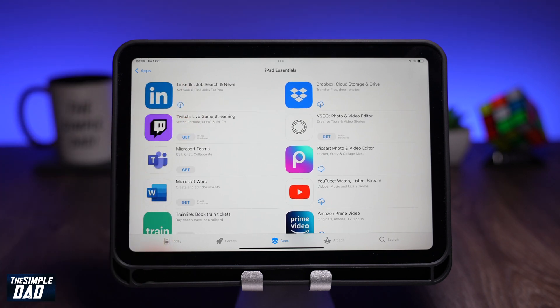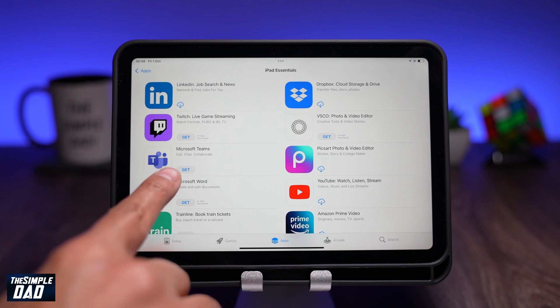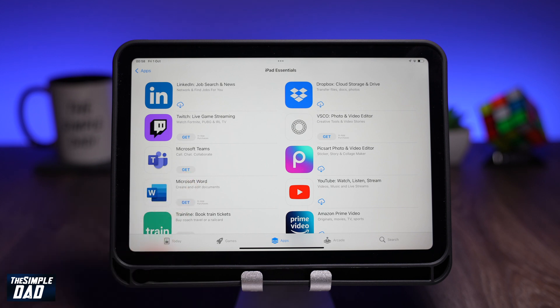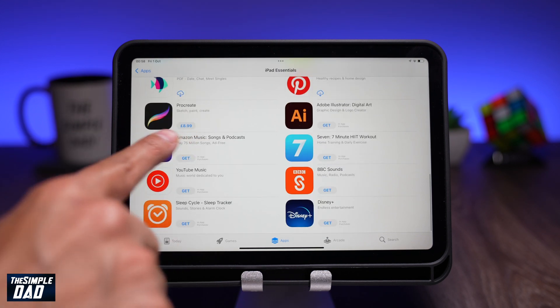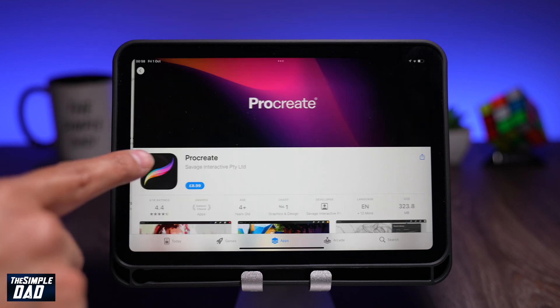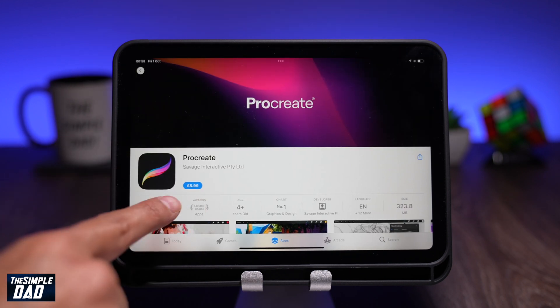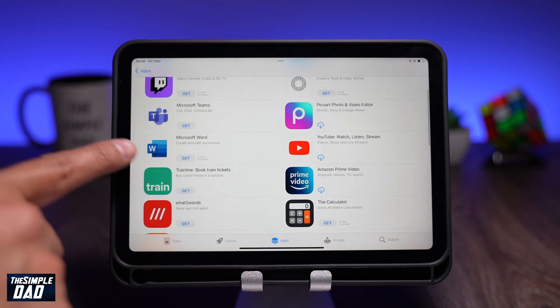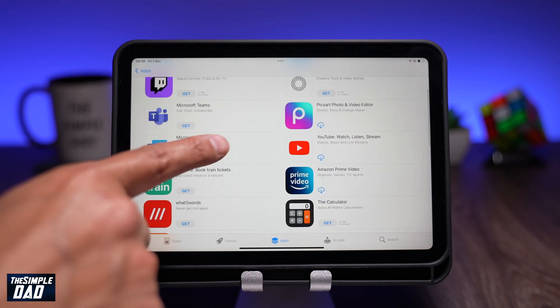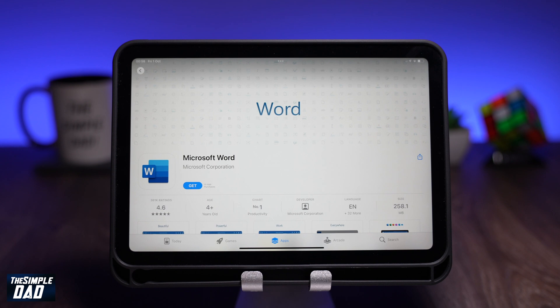If you see Get, it means it has not been downloaded before and it is free to download. If you see a price next to it, it means there is a charge to download the app. Tap on the app to get more information about it.